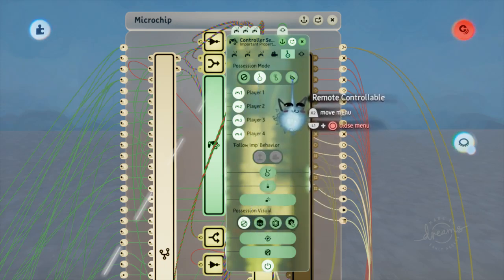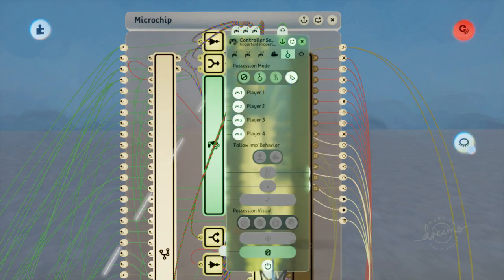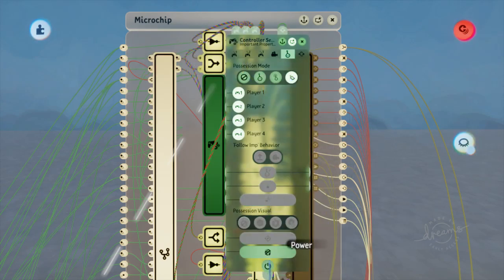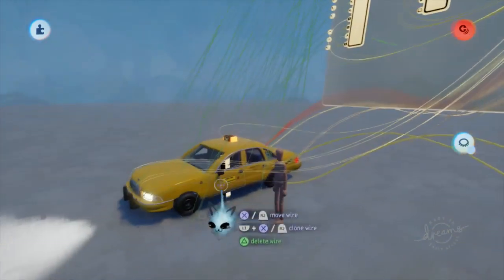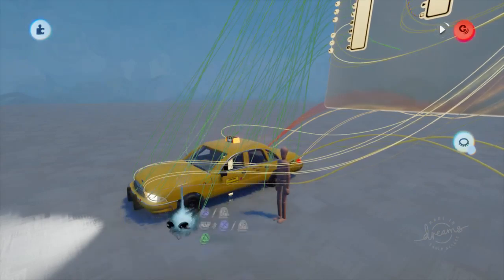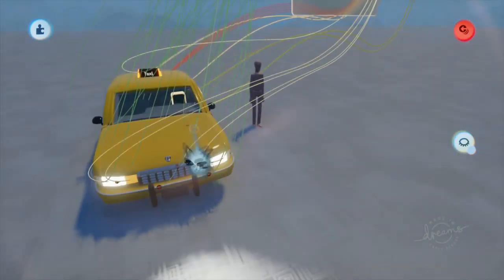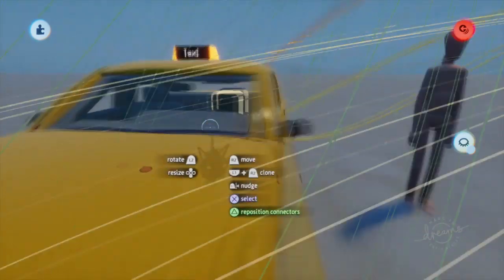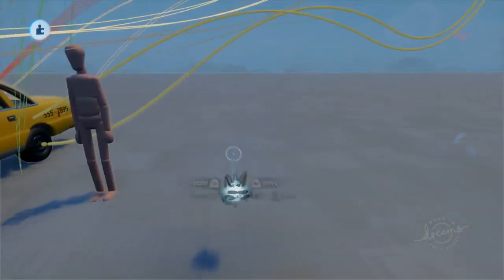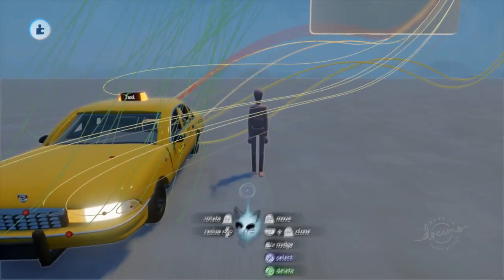We're going to turn off forced possession and set the possession mode to remote controllable, and turn that off. The reason we're turning it off is because we only want it to go when our puppet is inside of it. The first thing we want to figure out is how to move our puppet into the vehicle and prevent the puppet from colliding with the vehicle — that's actually pretty simple.